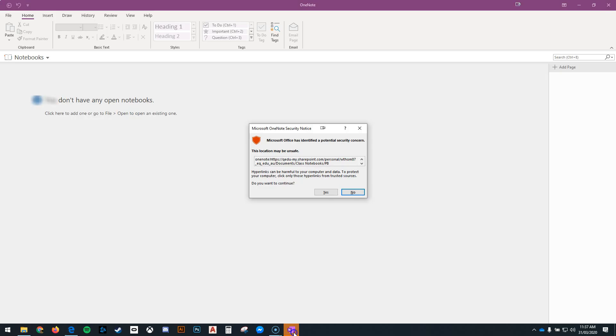This will open up OneNote. It will ask you if you are happy to continue opening a notebook from the internet, and you're going to say yes.